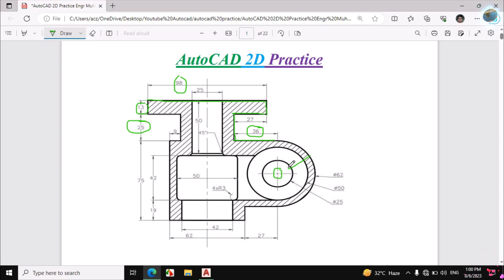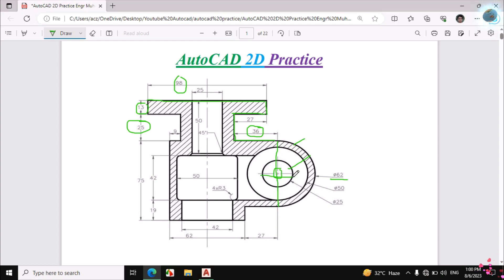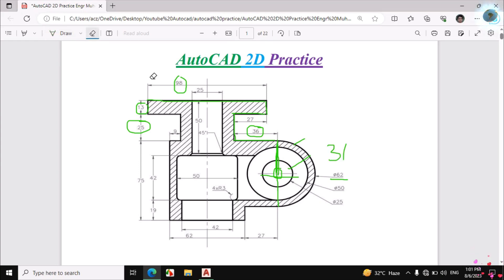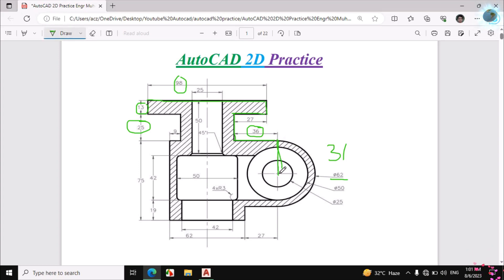Now I will make these circles. First I will look at the center point of all these circles. The big circle has a diameter of 62mm — this whole distance is the diameter. If we divide the diameter by 2 we get the radius: 62 divided by 2 gives us 31mm.